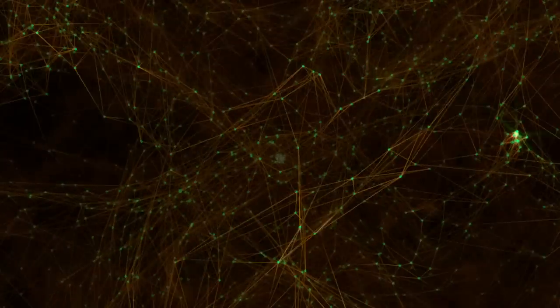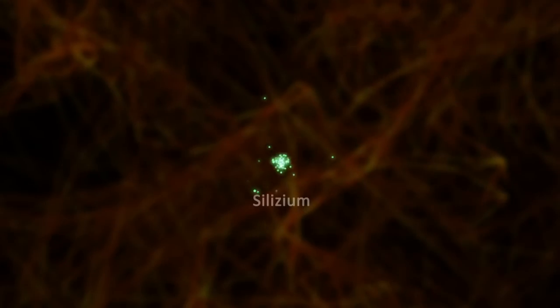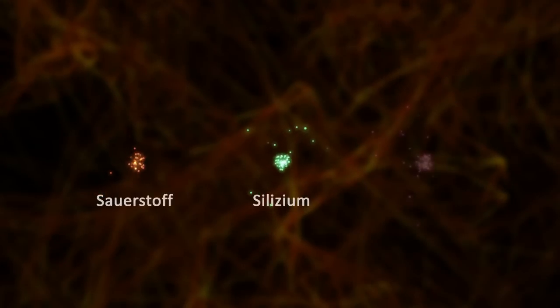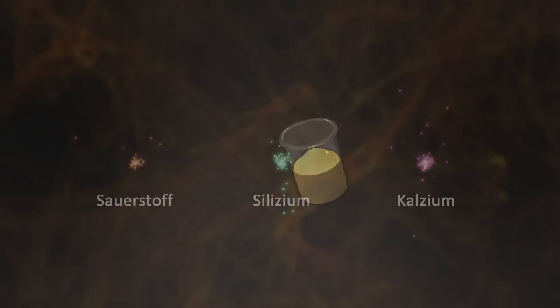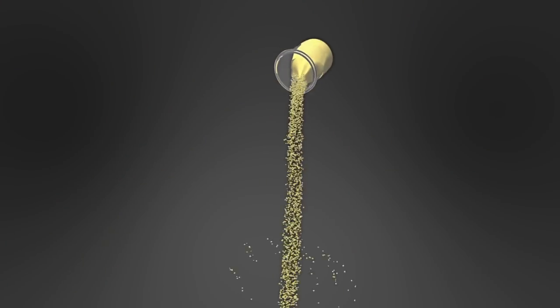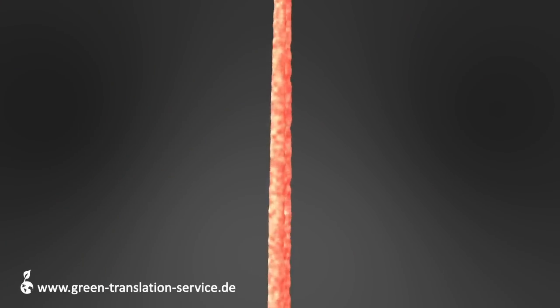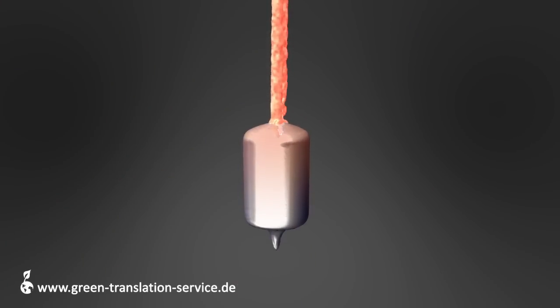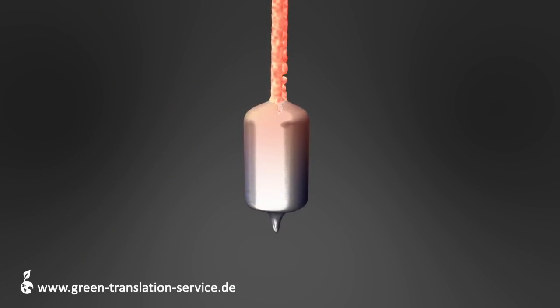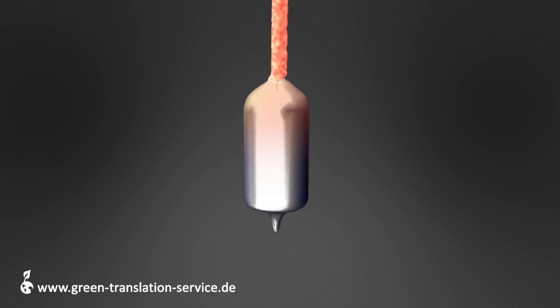Der Sand besteht aus einem hohen Anteil an Silizium, jedoch auch weiteren Elementen wie zum Beispiel Sauerstoff und Calcium. Durch Hitze und weitere Prozessschritte wird das Silizium aus dem Sand extrahiert und zu einem Block gegossen.